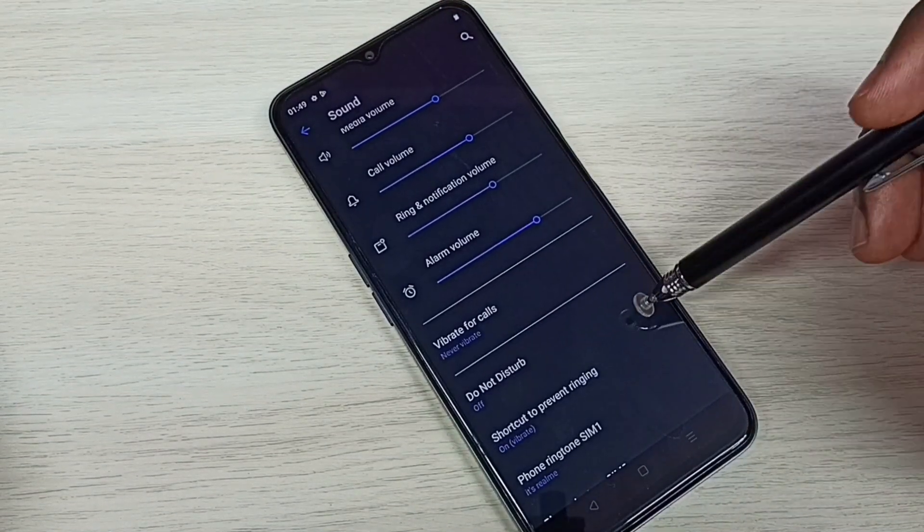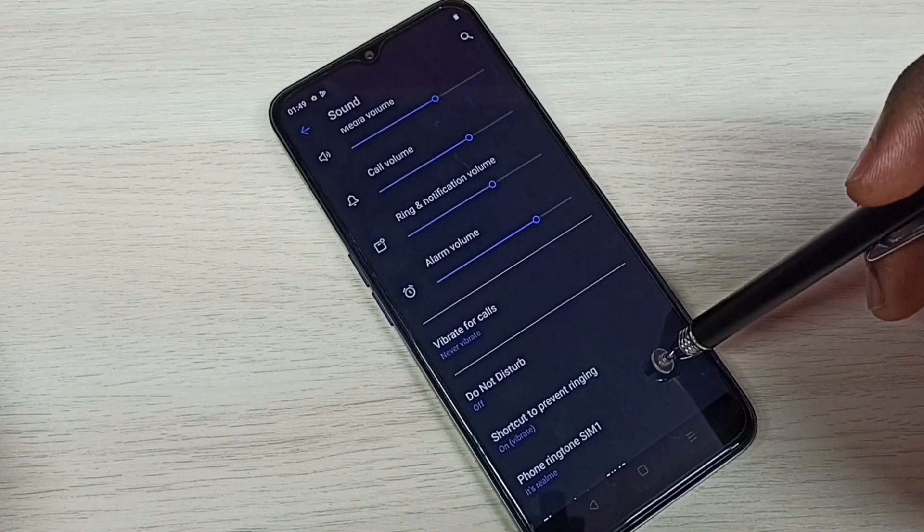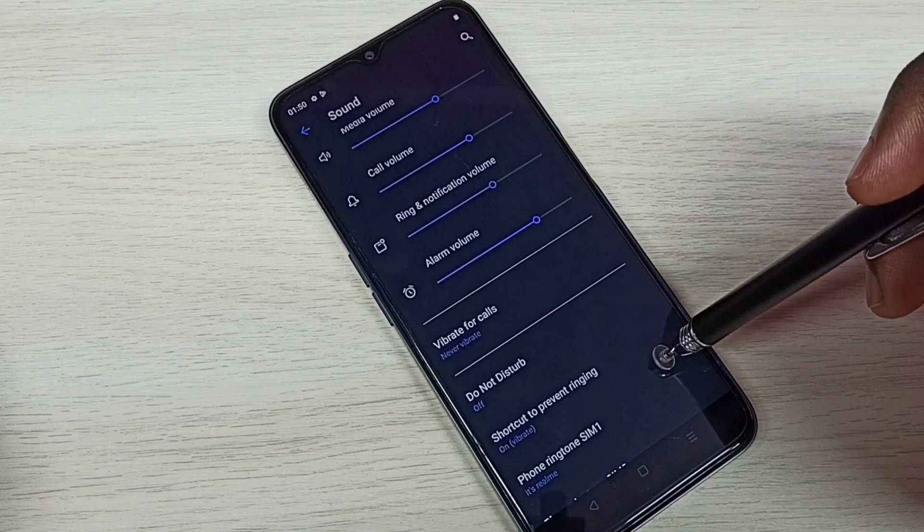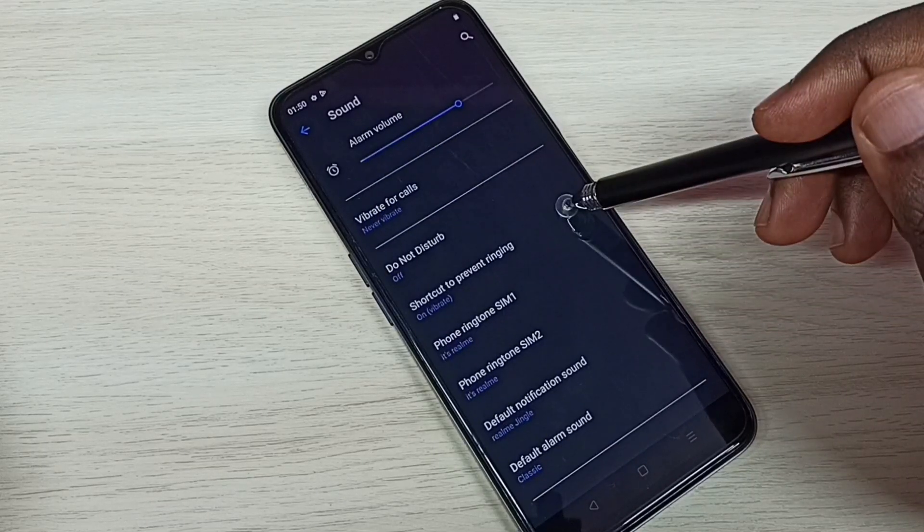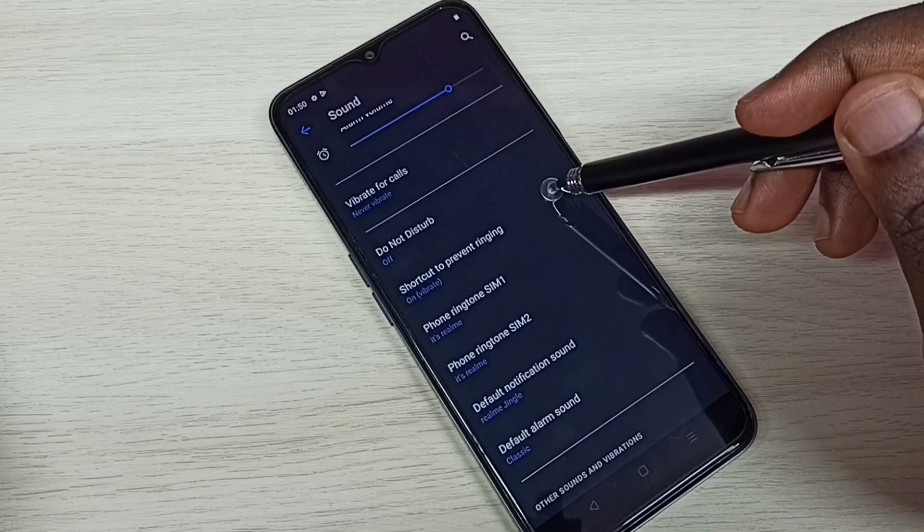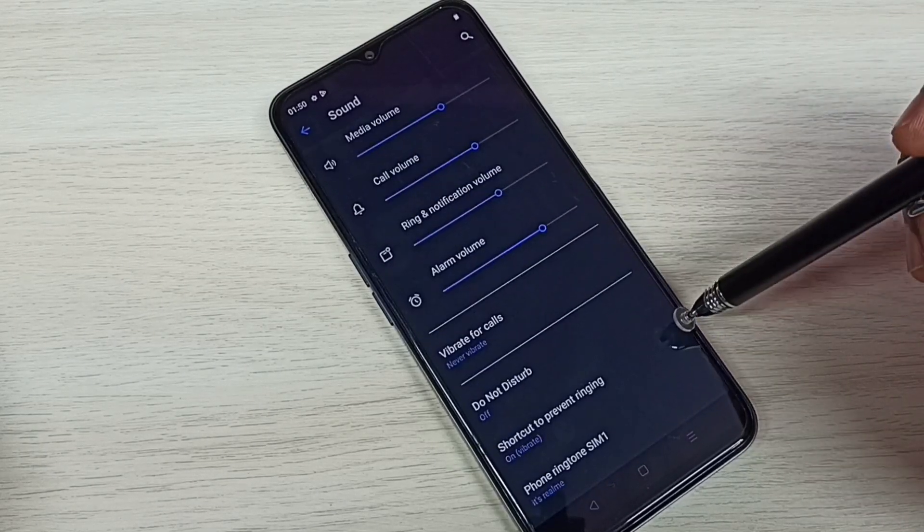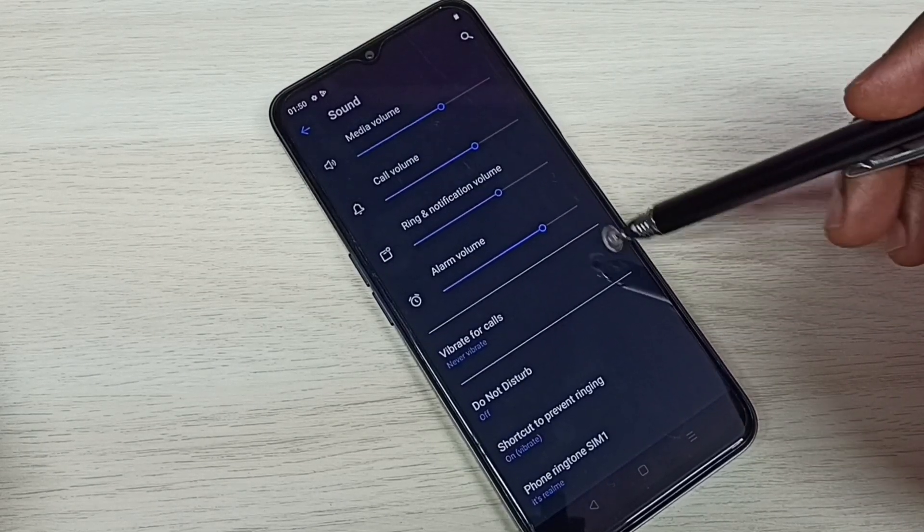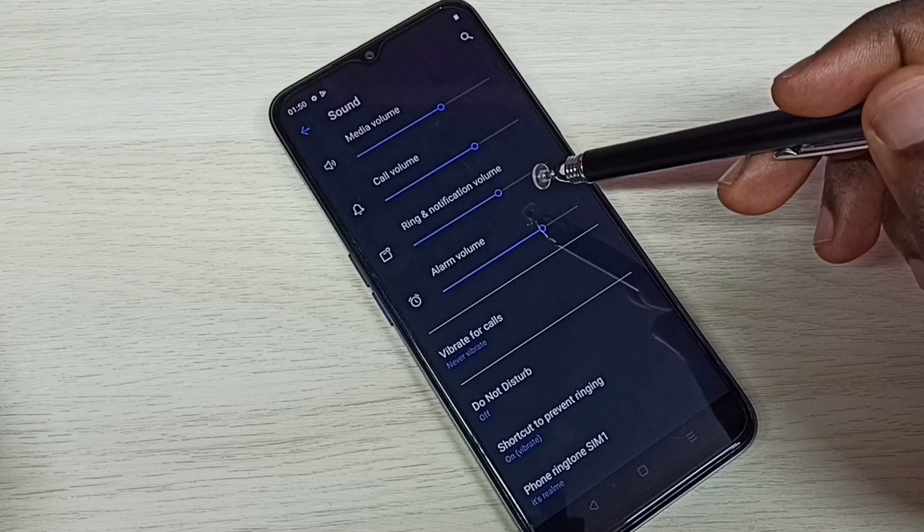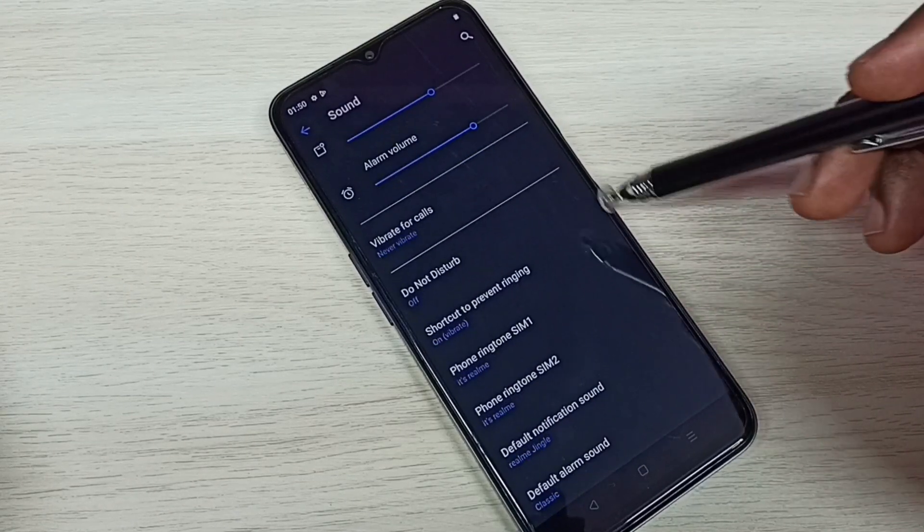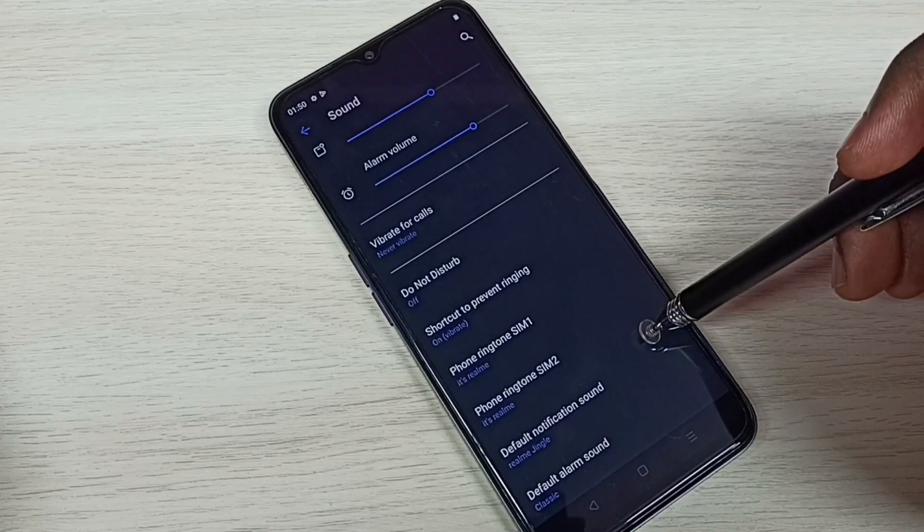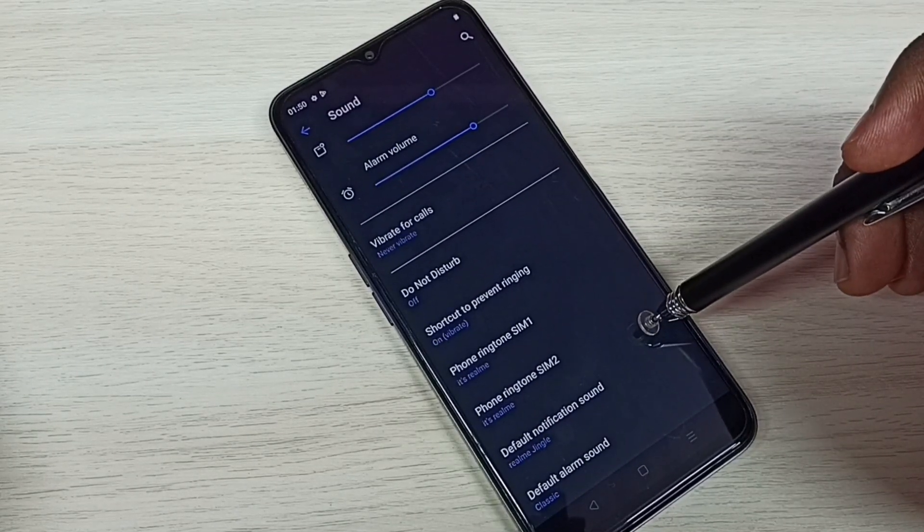So this way we can set sound and vibration. Just go to settings and sound. Under settings and sound, we can control sound and vibrations.